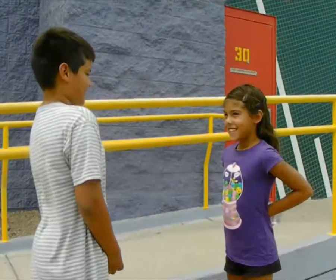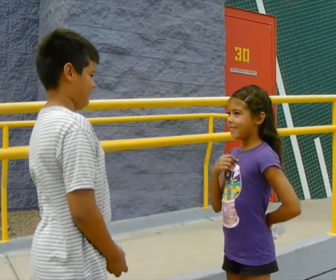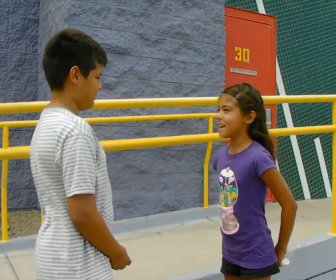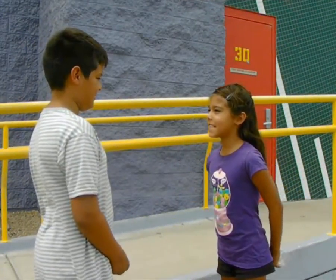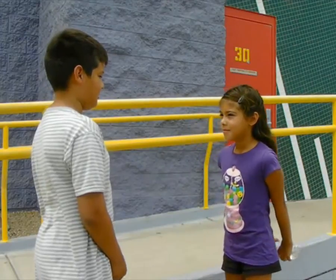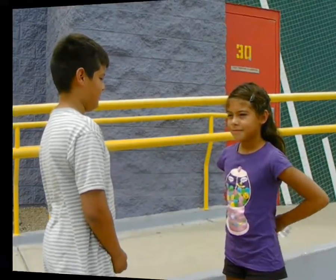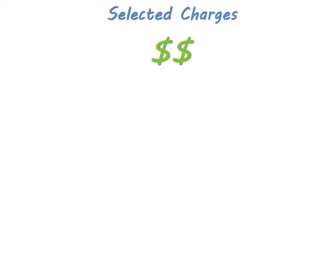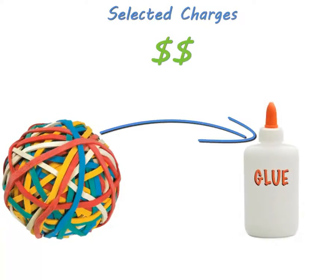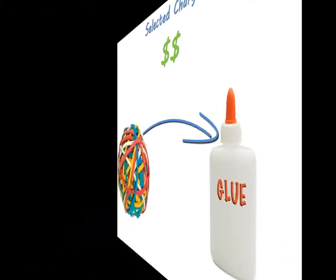Remember the old schoolyard rhyme: I'm rubber, you're glue, whatever you say to me bounces off me and sticks to you! That's exactly what charge routing does. It allows us to automatically bounce charges off of one guest's folio to another guest or to a group master.